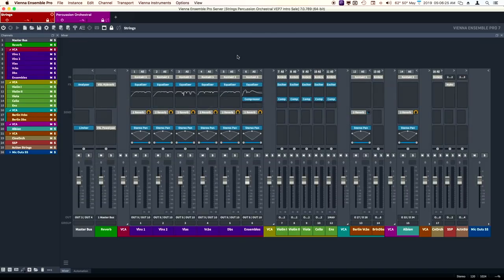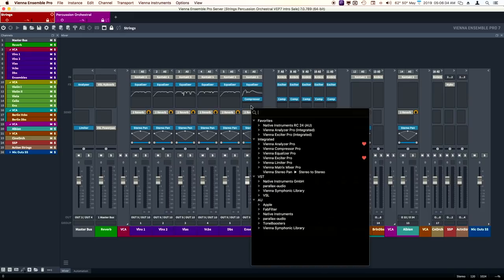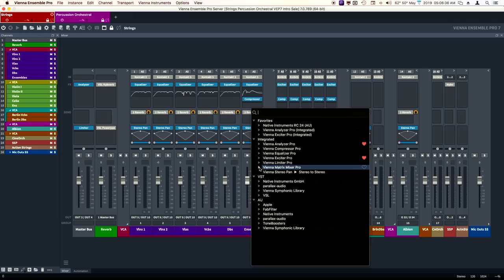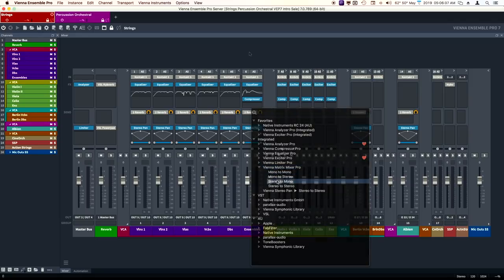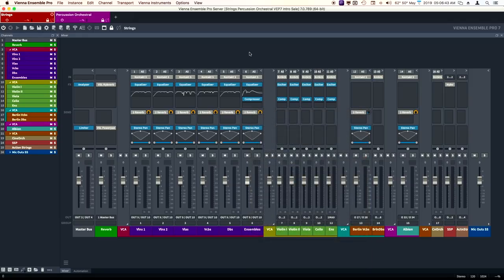The Vienna Suite Pro plugins. It doesn't contain the hybrid reverb and the convolution reverb, but it contains just about everything else. There's also some surround plugins. I've used Vienna Suite for about five years, and I still use it every single day. Great plugin suite.